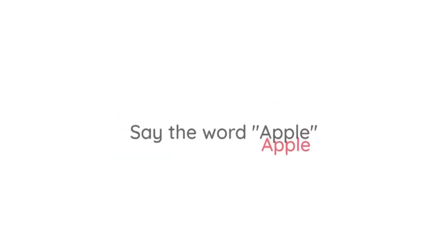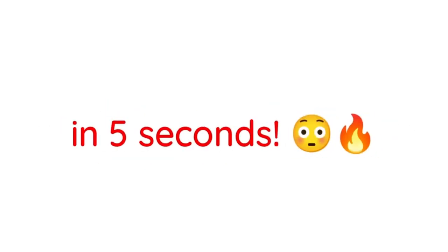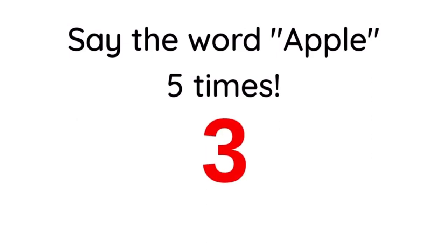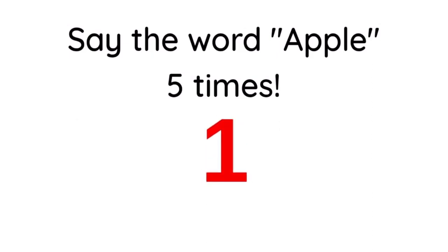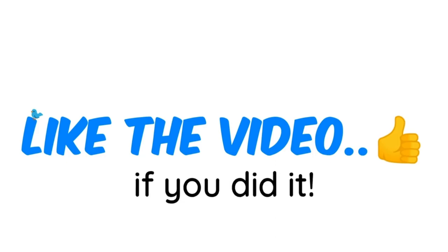Level 1. Say the word apple 5 times in 5 seconds. Like the video if you did it.